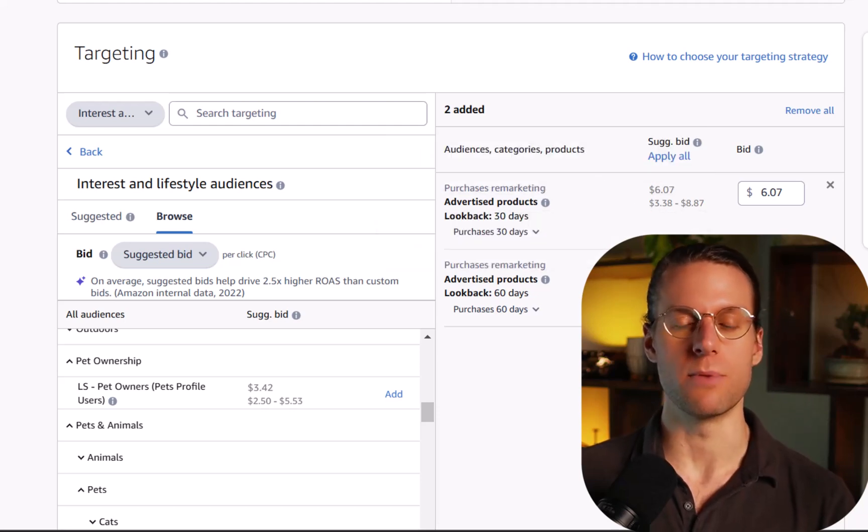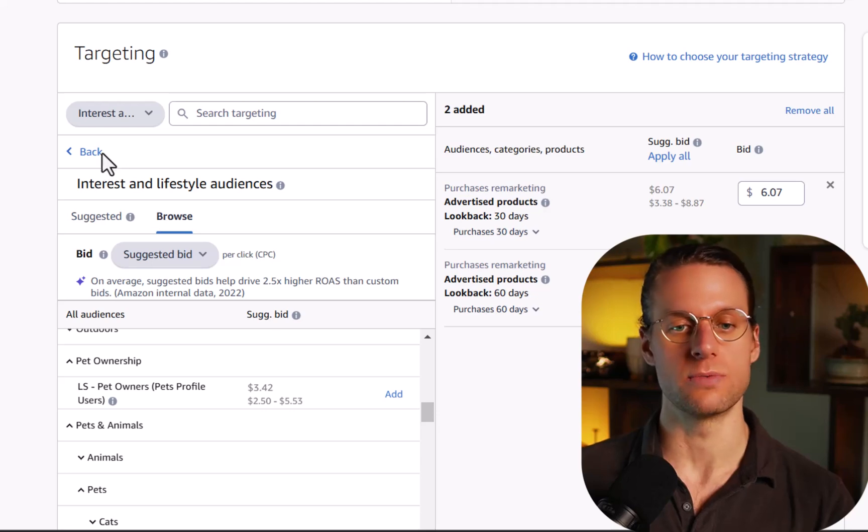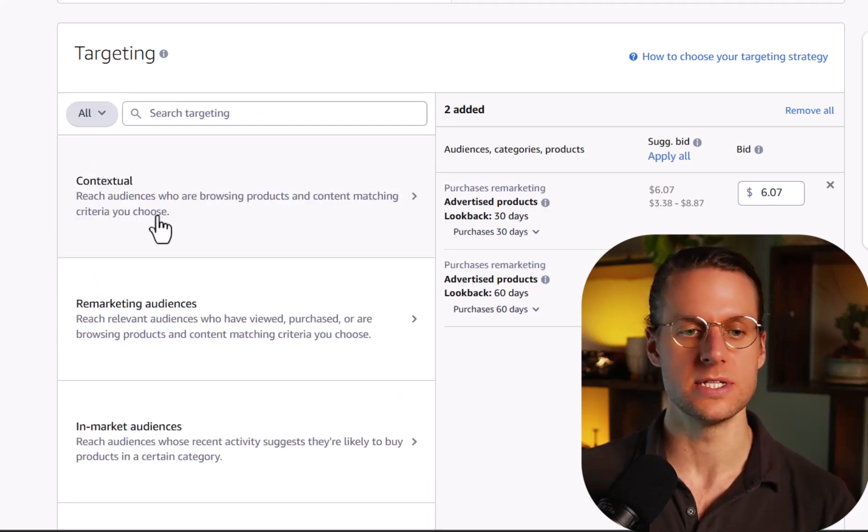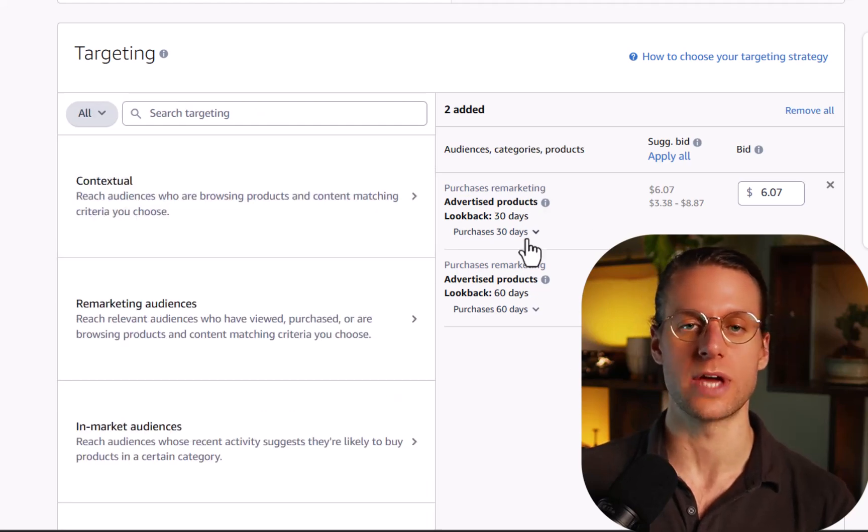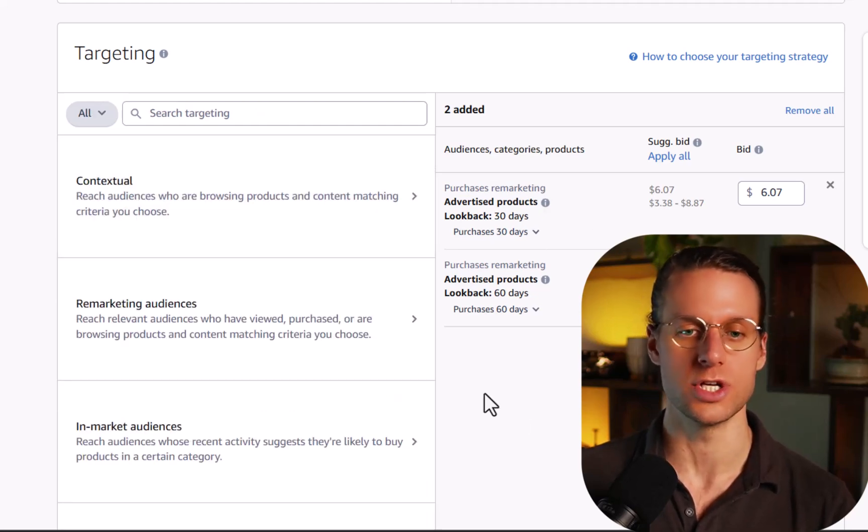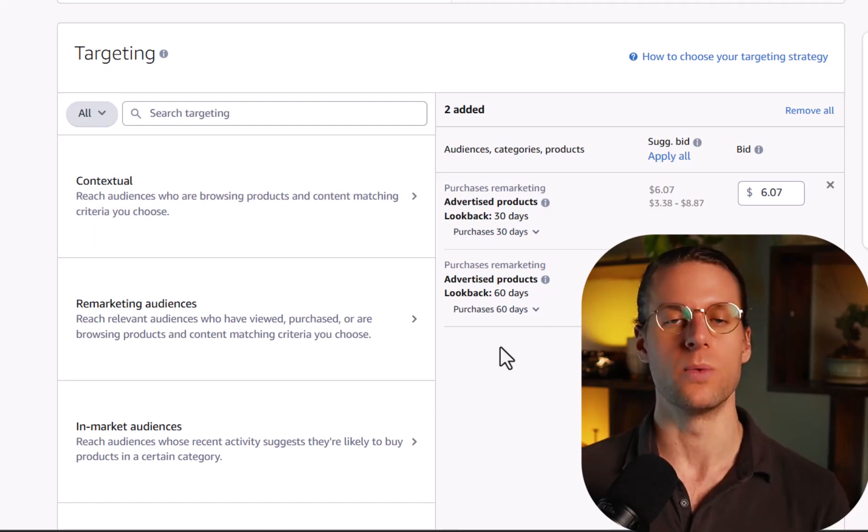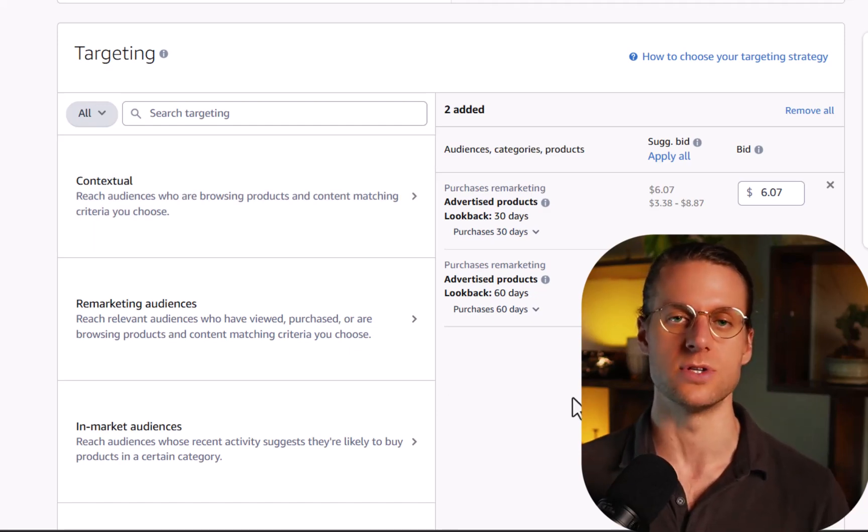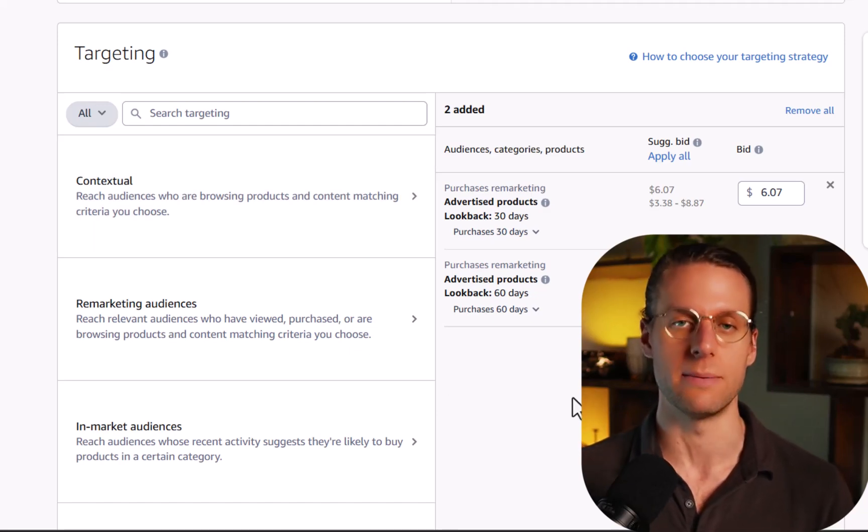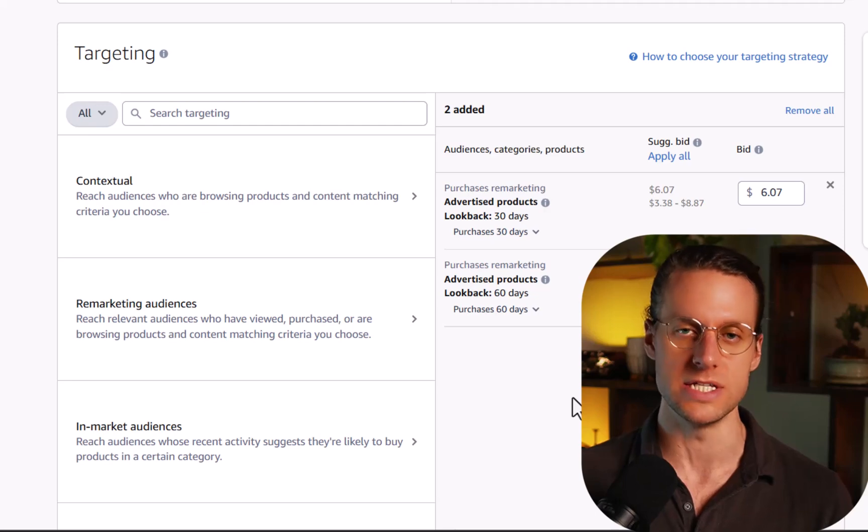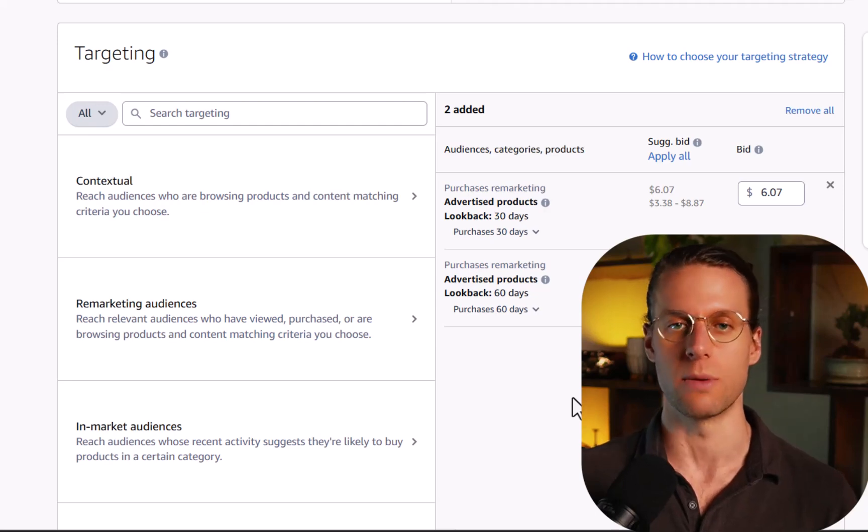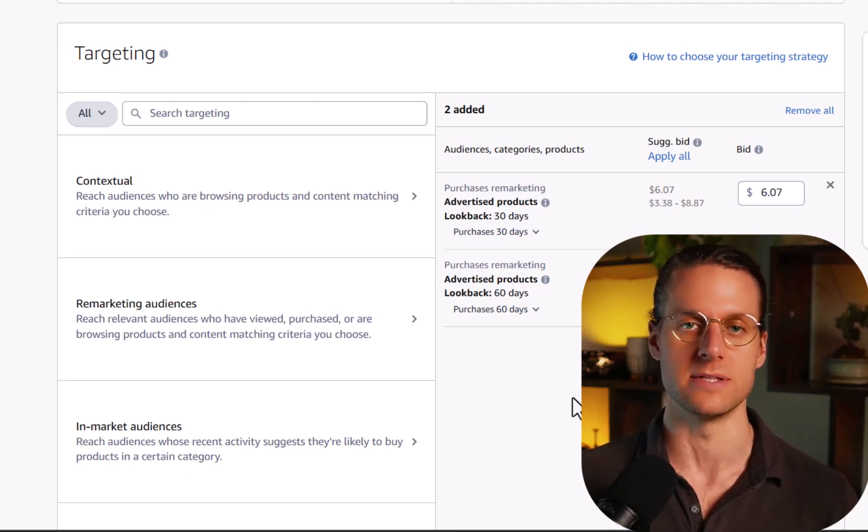If you're going to do remarketing, just do the remarketing audiences. If you're going to do category targeting, just do category targeting and do a separate campaign. When you do separate type of targeting, this allows you to track it and optimize it much easier when you're going back into the campaign to make it perform better.